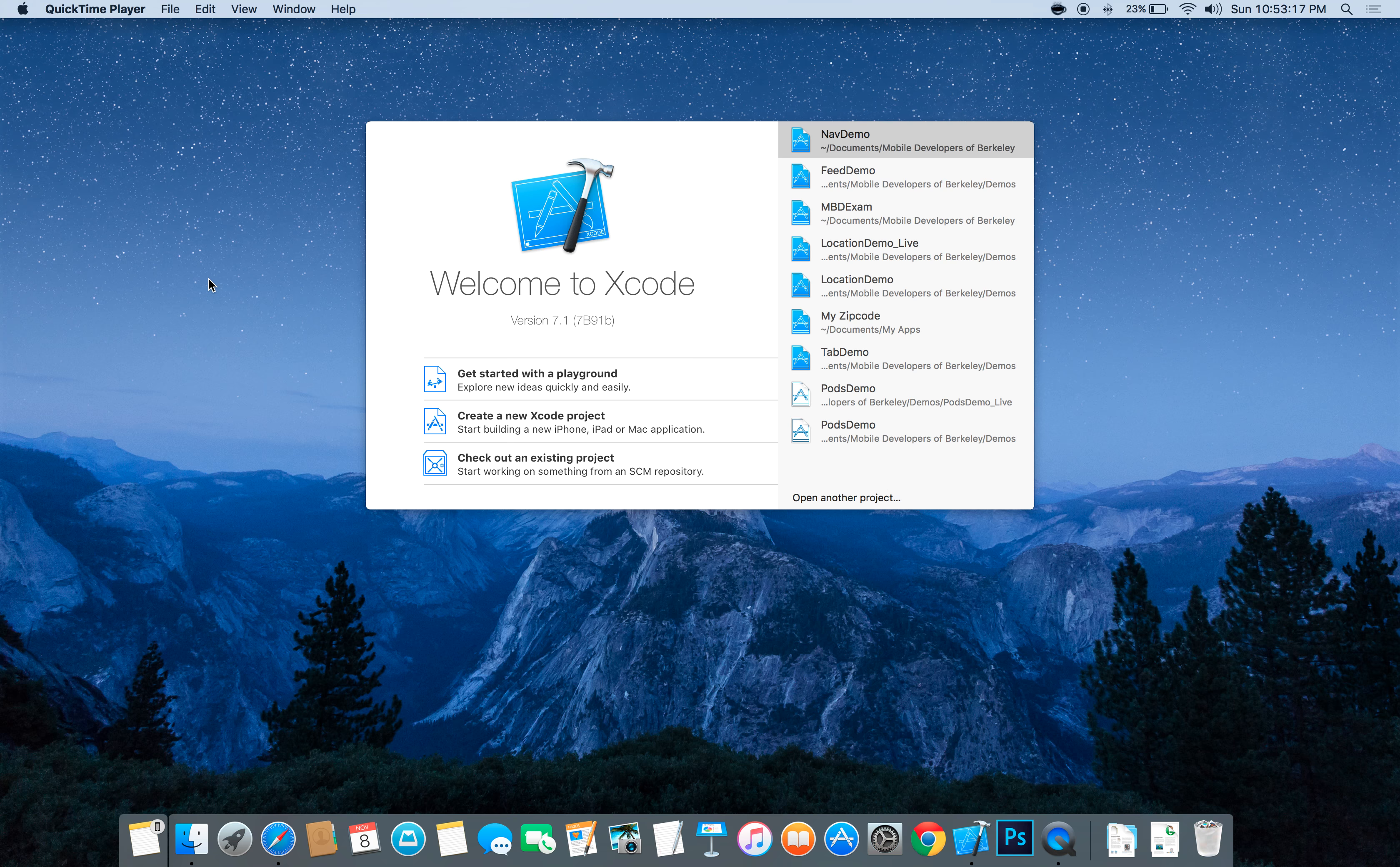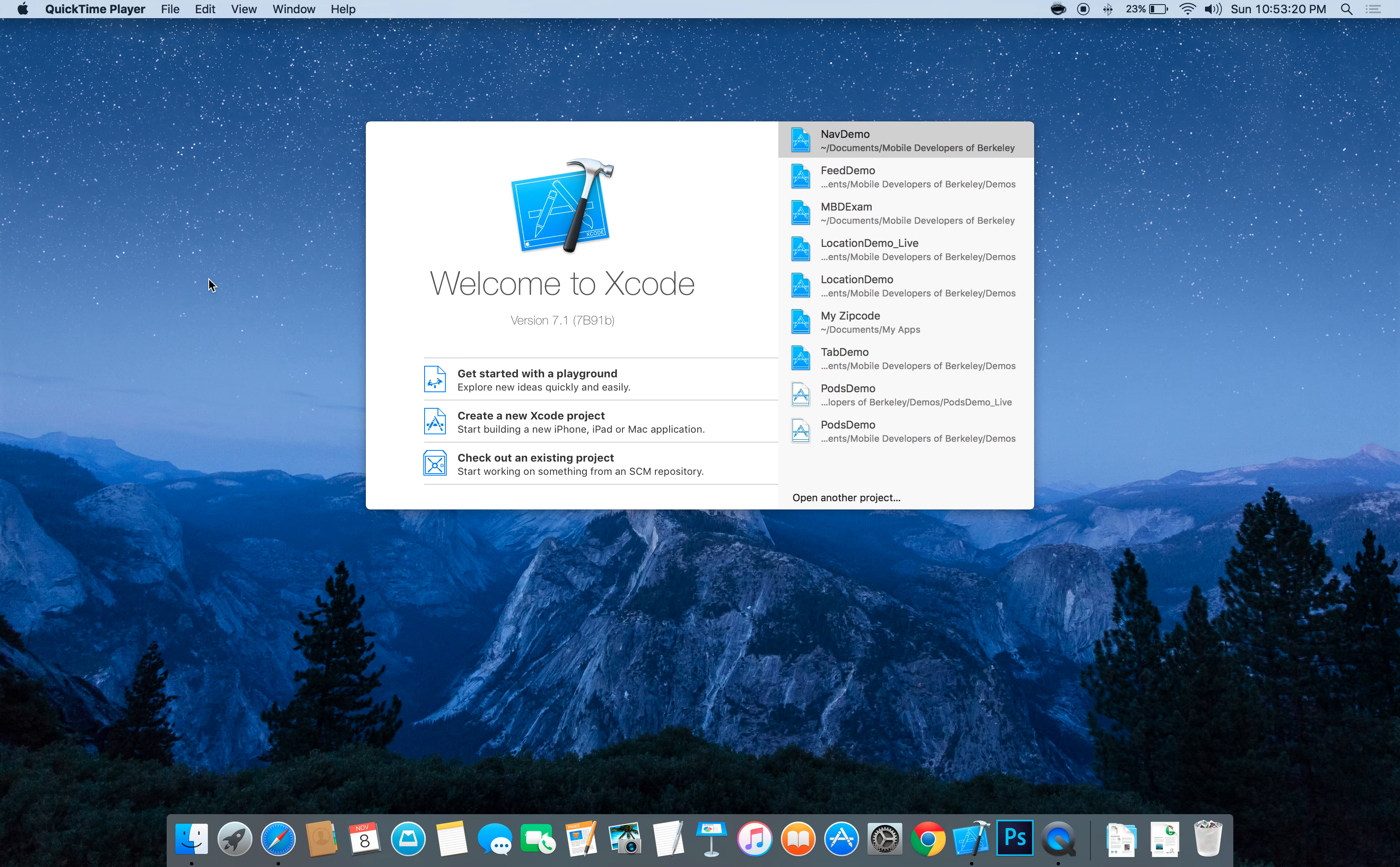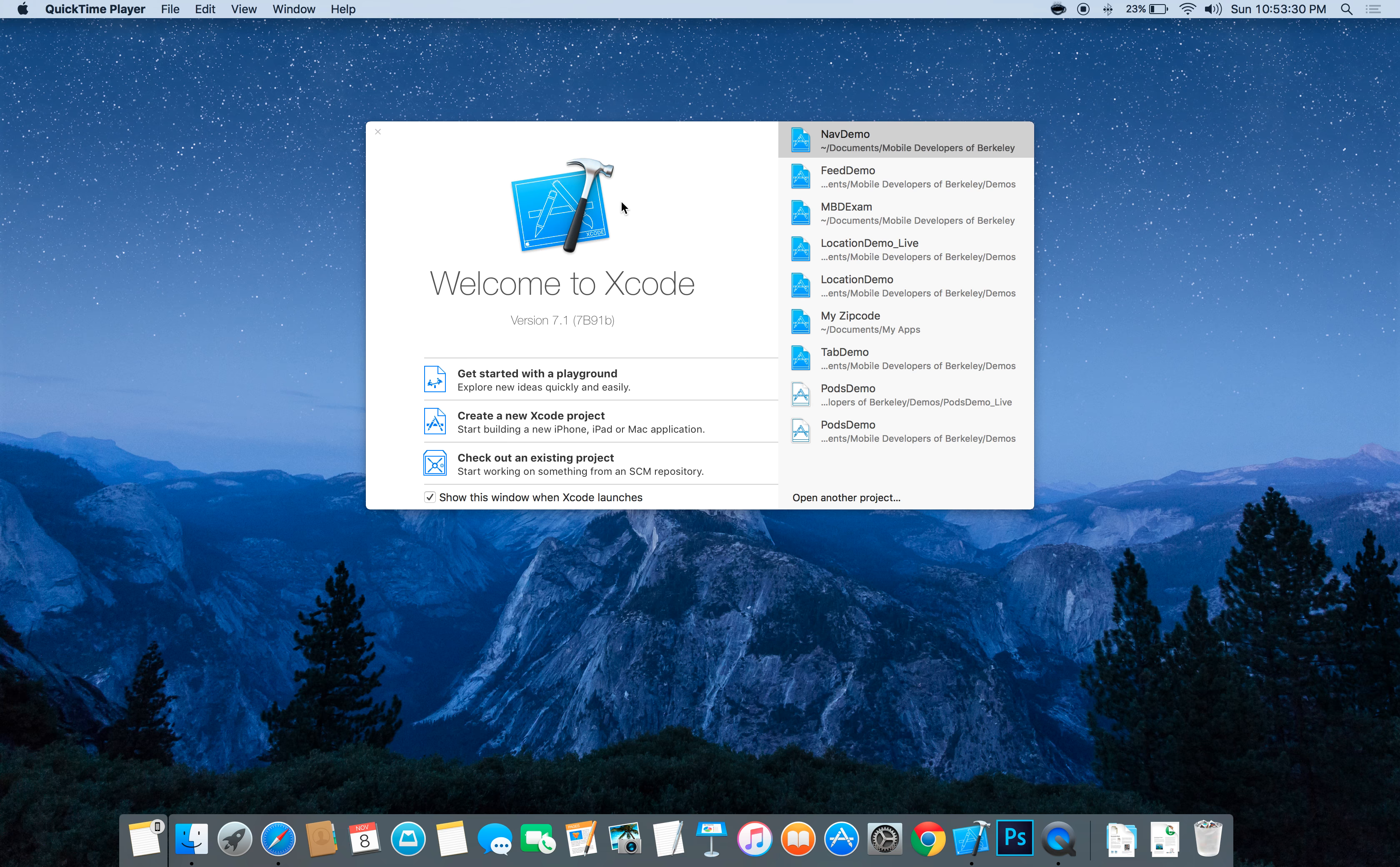Hey guys, so today we're going to be going over a tab bar demo and MapKit and WebView. So let's just dive right in and create a new project.